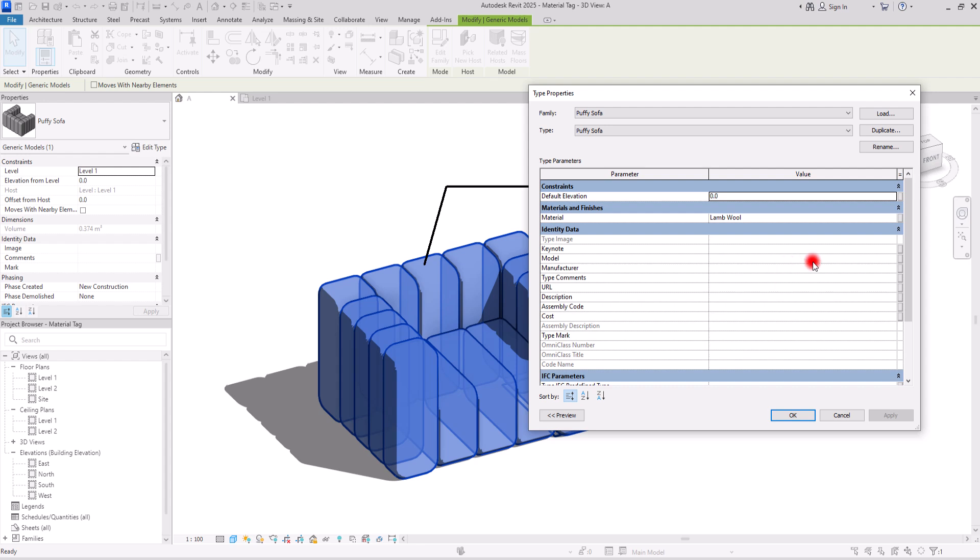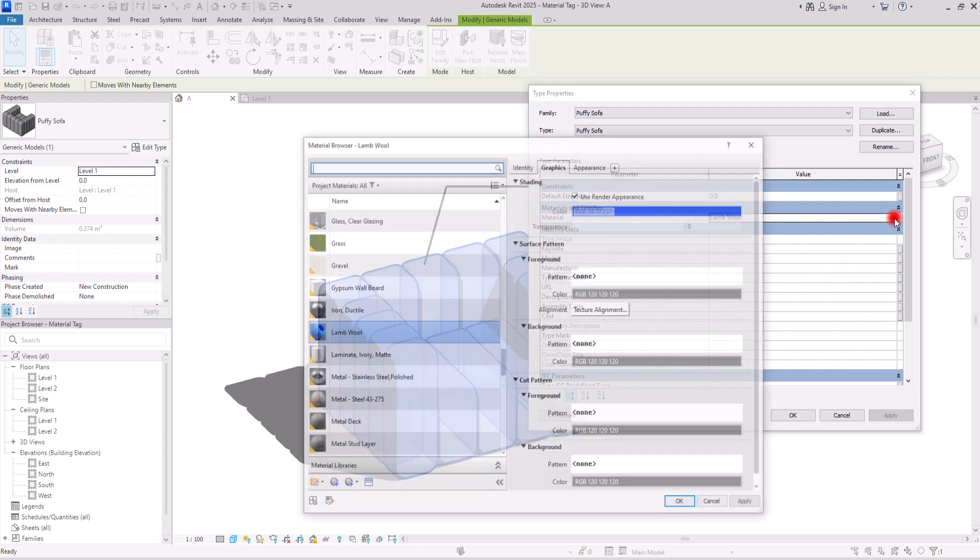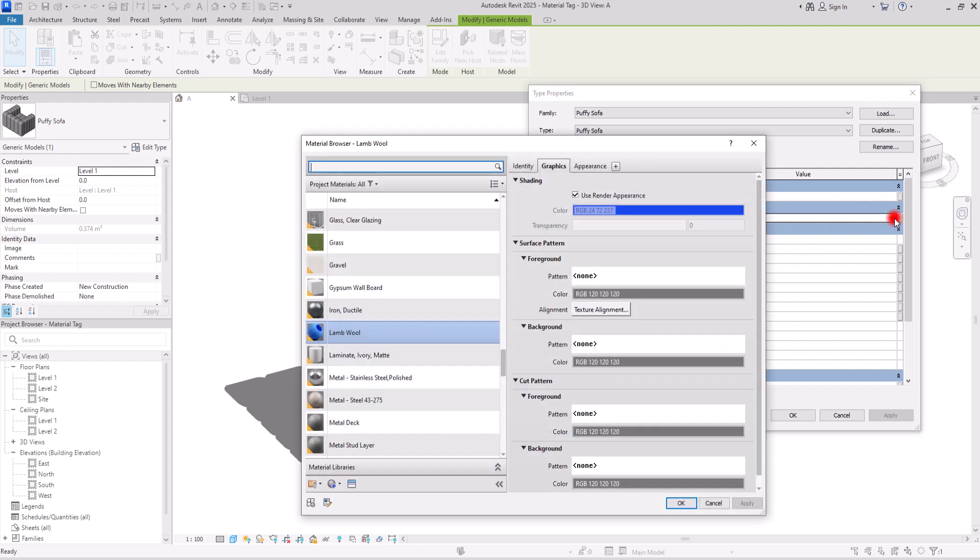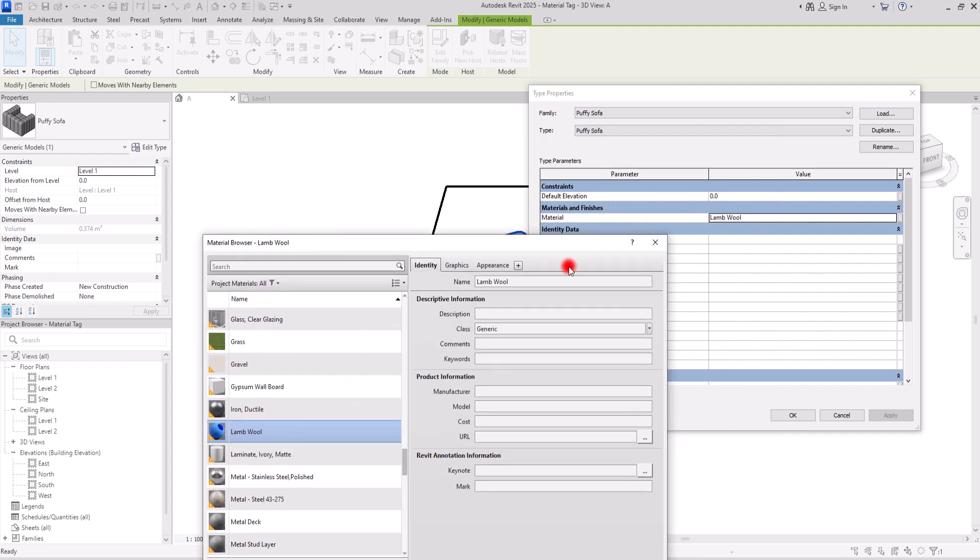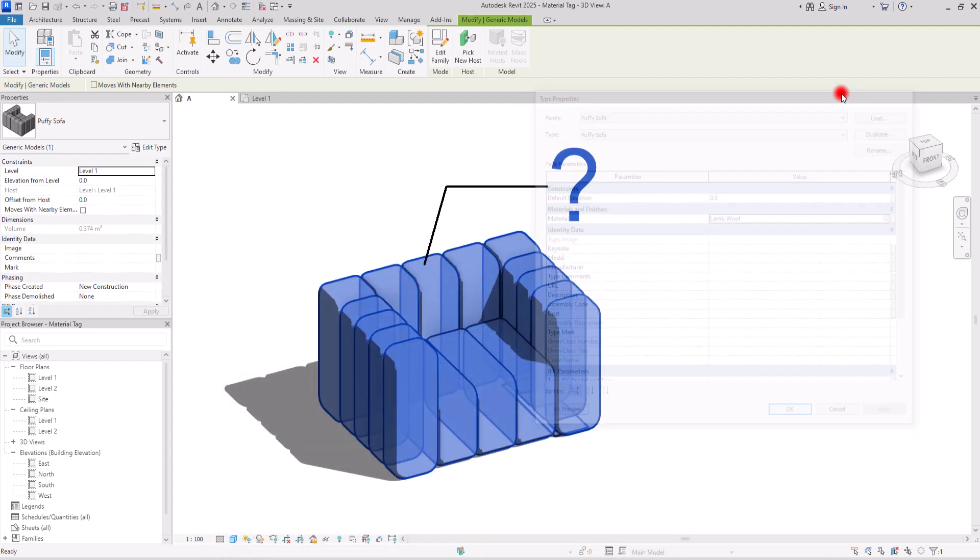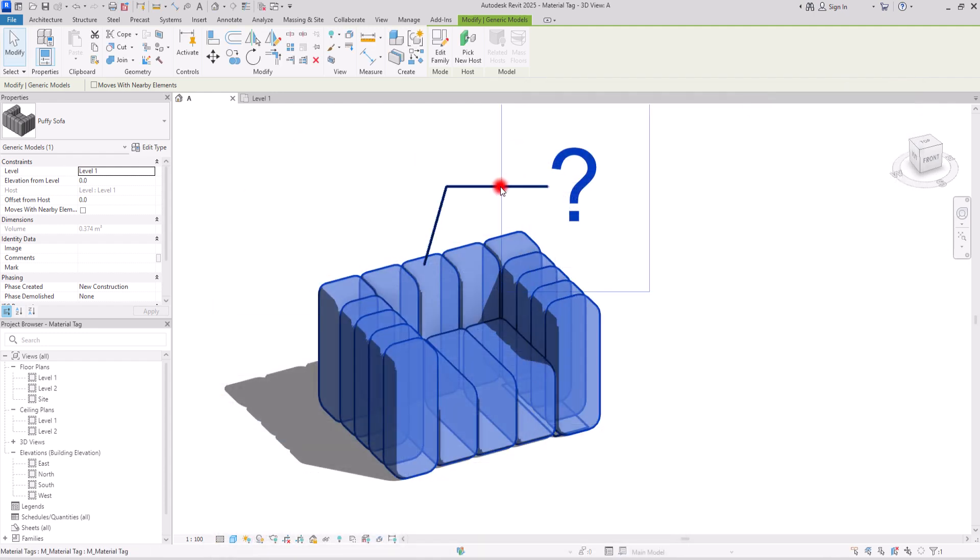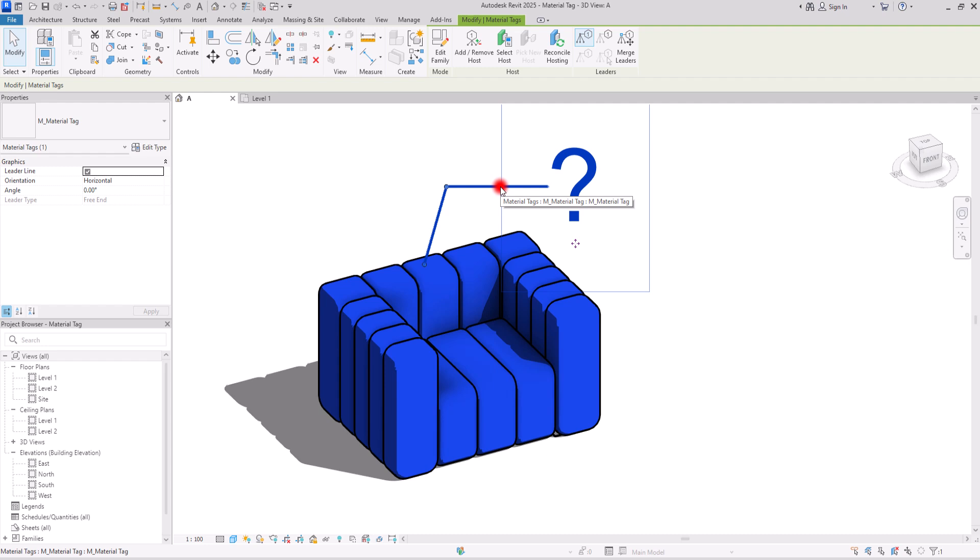The other reason could be because of the material itself. So if you go to the material browser and to the identity tab, we can see that this description is empty. I know that we already have this name, but material tags, the label used in the material tags is for material description.